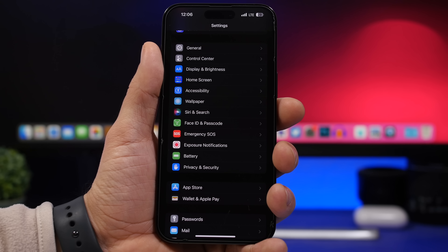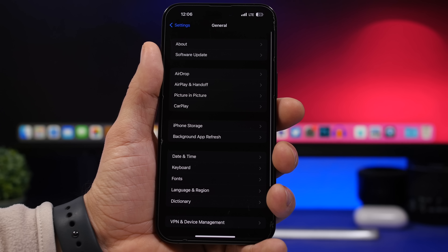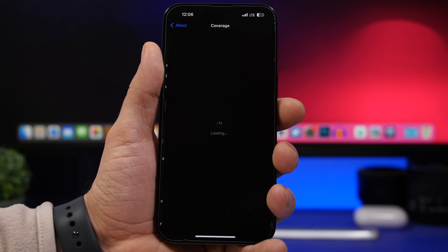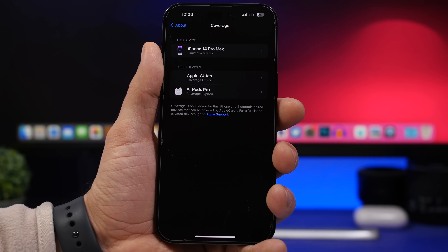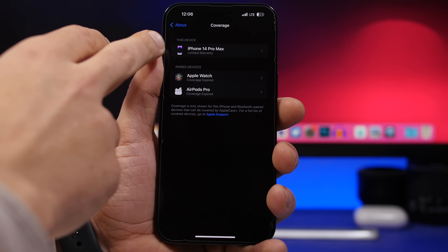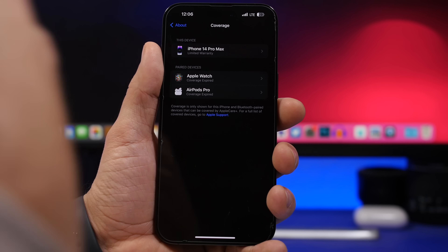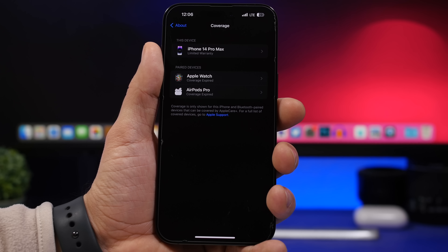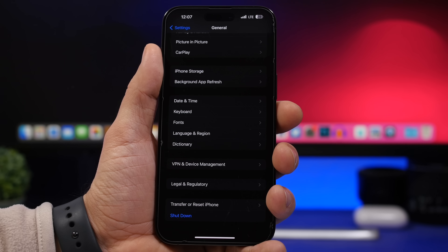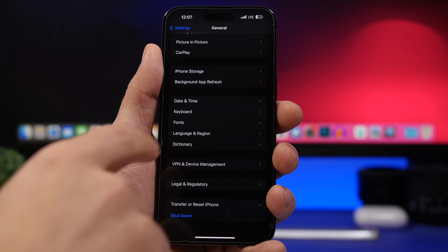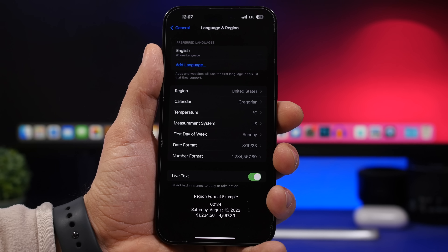In the Settings app, there's a great addition when viewing your device's coverage. Go to About, then Coverage, and you'll now see all the devices linked to your Apple ID listed there — not just your current device. Paired devices appear with their coverage info too, so you can check coverage for all your devices in one place.